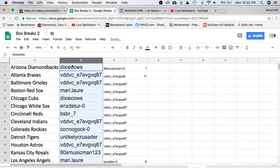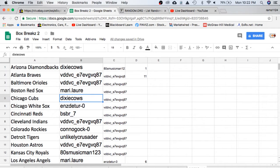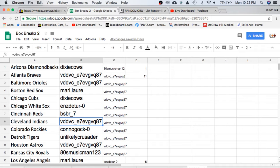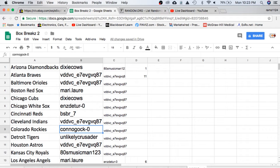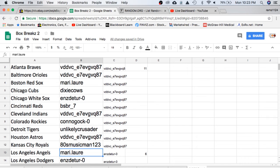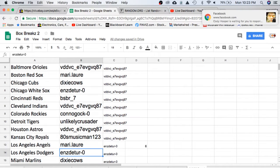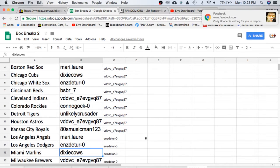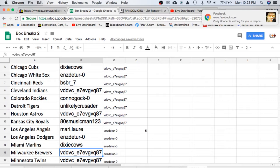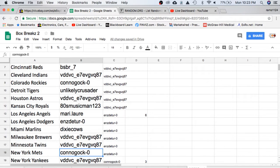We'll run through our list. Dixie Cals has the Diamondbacks, VD Braves Orioles, Mary Red Sox, Dixie Cals Cubs, ENZ White Sox, BSBR Reds, VD with Indians, Kahn with the Rockies, Unlikely with the Tigers, VD Astros, 80s Royals, Mary Angels, ENZ Dodgers, Dixie Cals Marlins, VD Brewers and Twins.